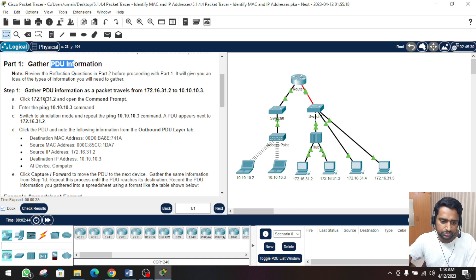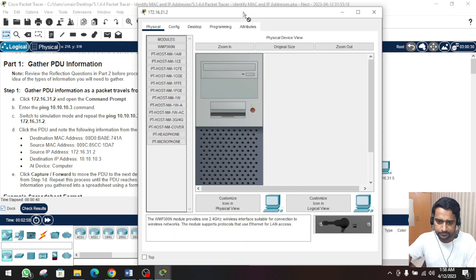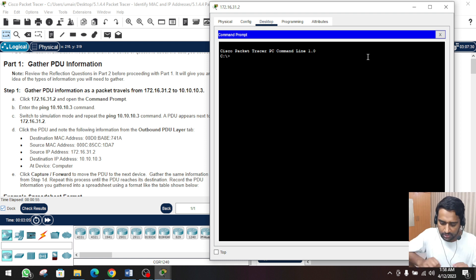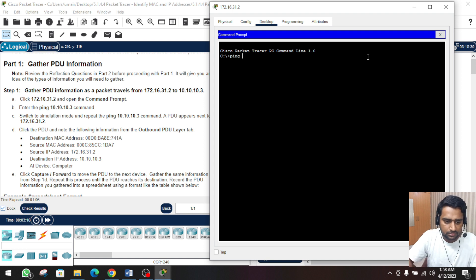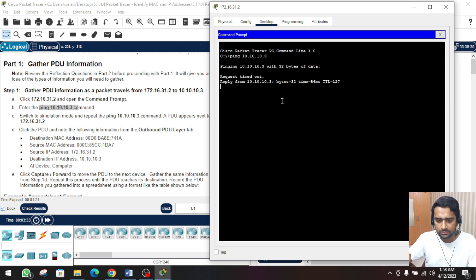The IP address is 172.16.32.2. Open the command prompt - these are the computers and we select the one with the IP address ending in 32.2. Go to the desktop and the command prompt. On the command prompt, type the ping command to 10.10.10.3. This IP address is mentioned in part B. Hit enter and we get the response.